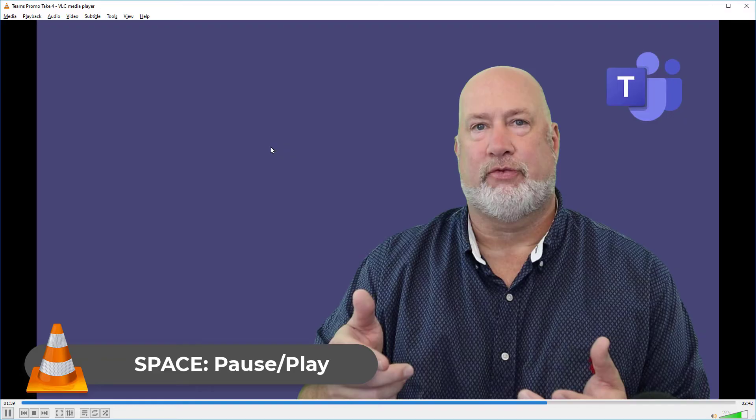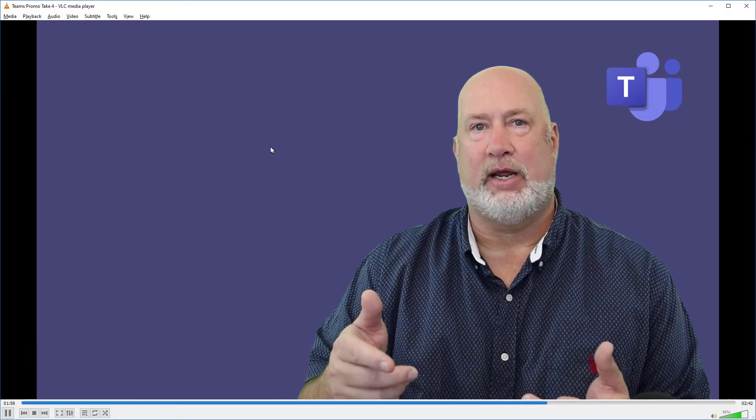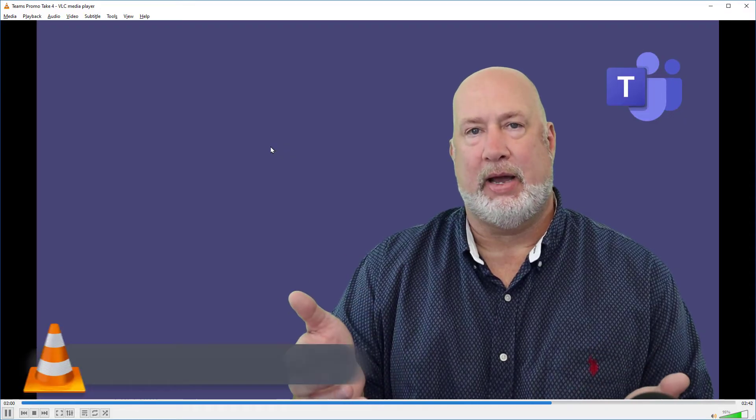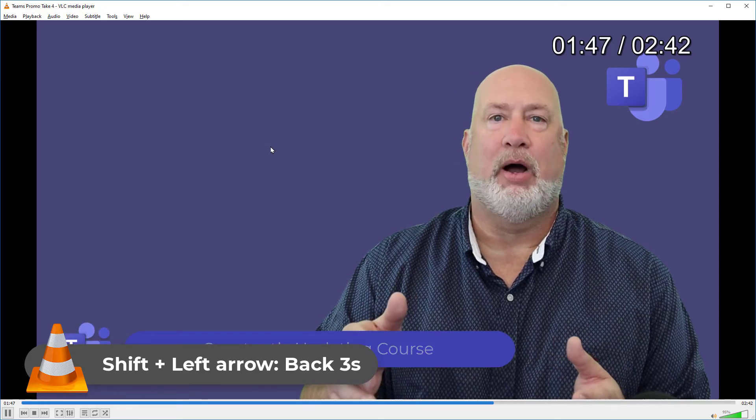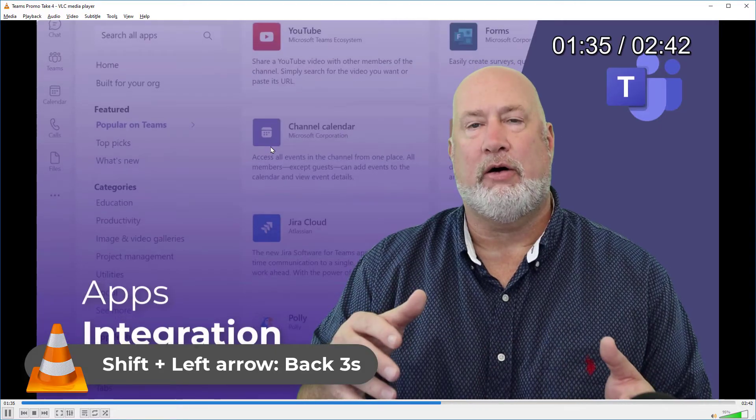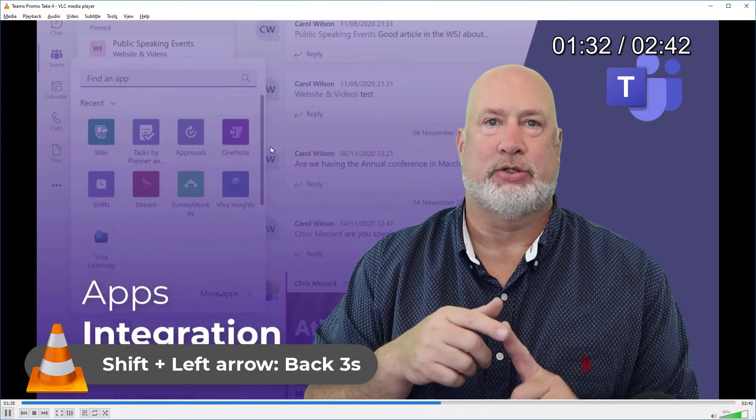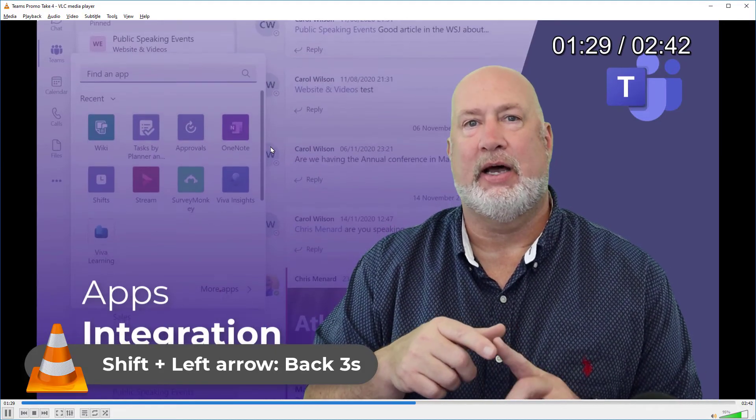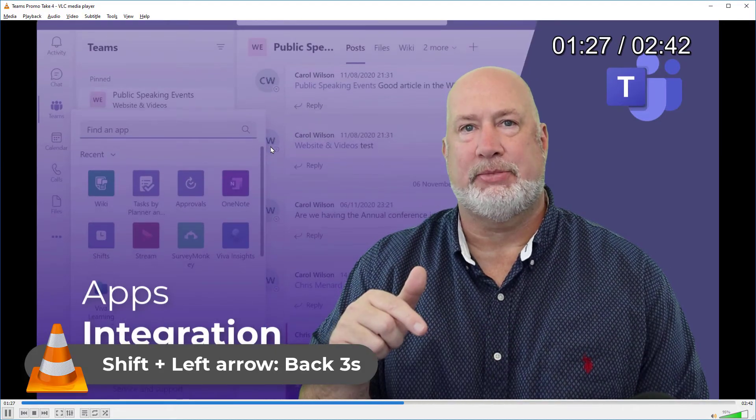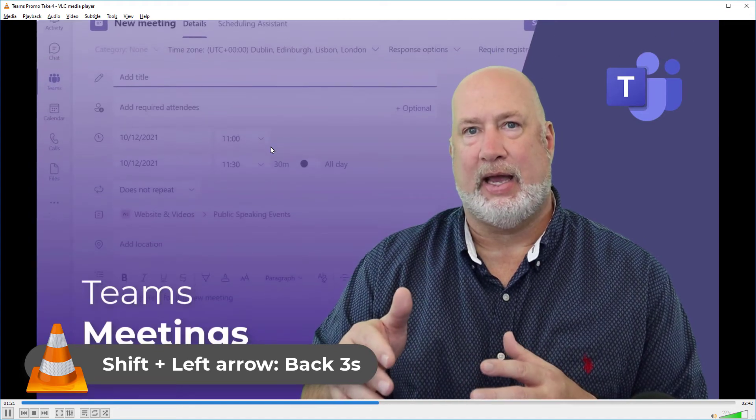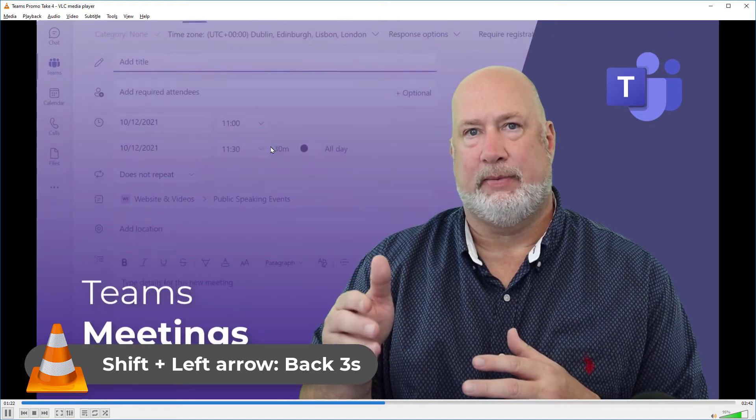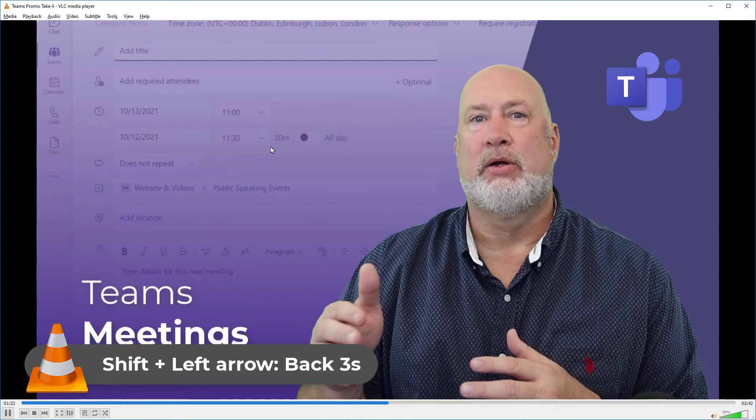If you need to jump back in the video, hold down the Shift key and hit the back arrow. And so instead of going 10 seconds, I'm going 3 seconds at a time. So just the arrow keys alone are 10 seconds. The Shift key with the arrow key are 3 seconds. That is pretty cool.